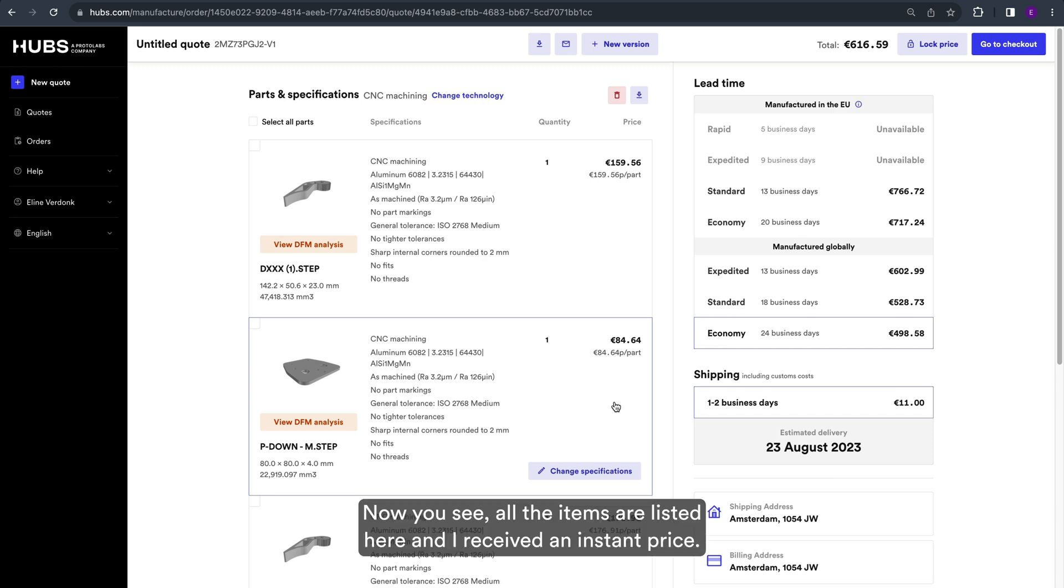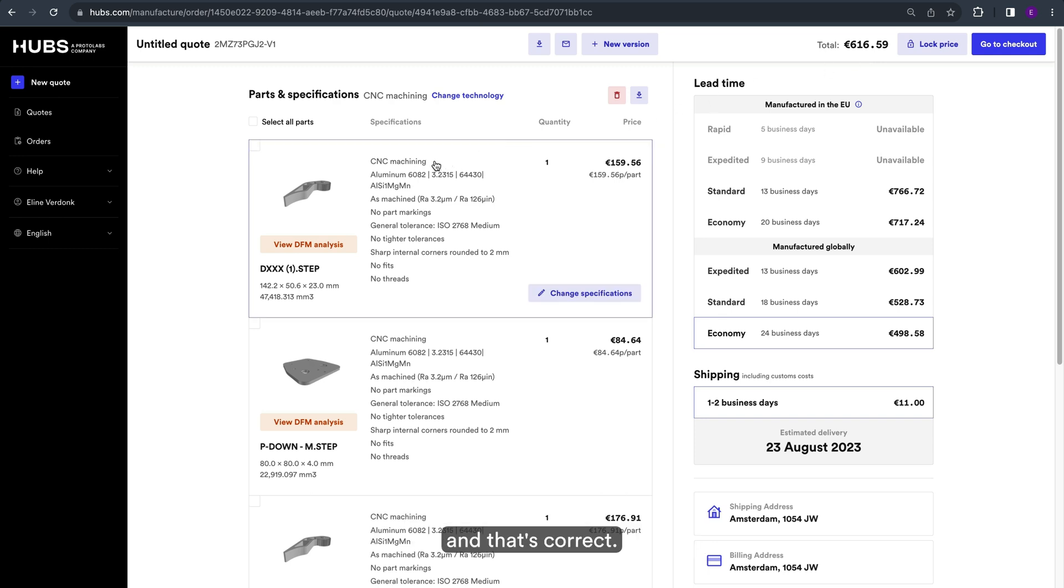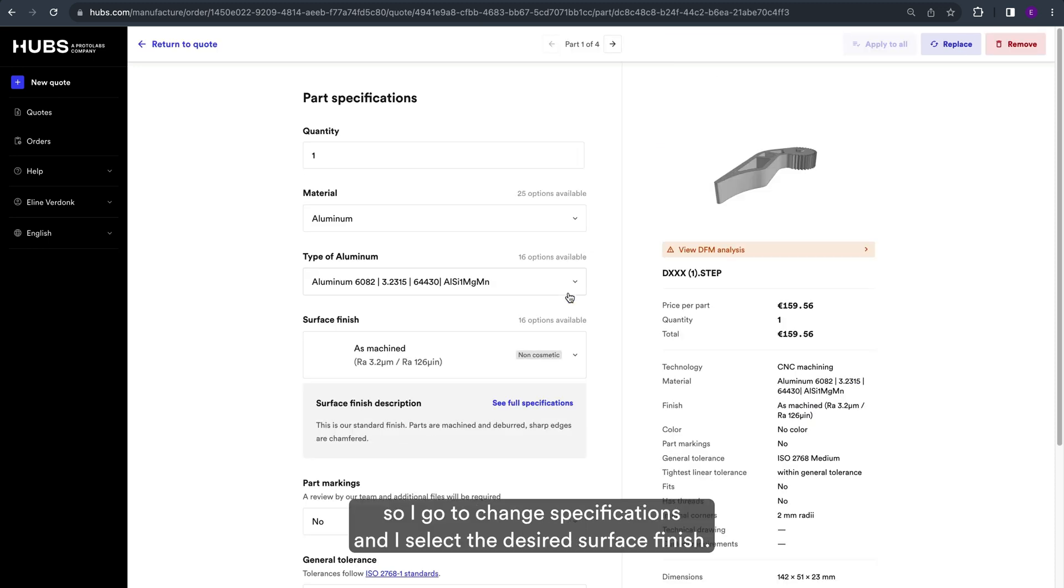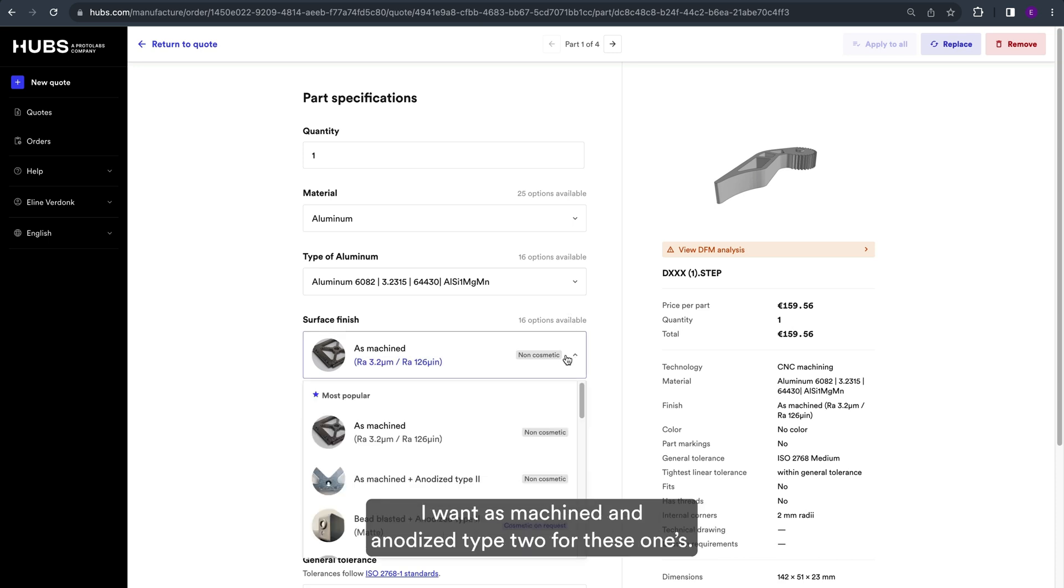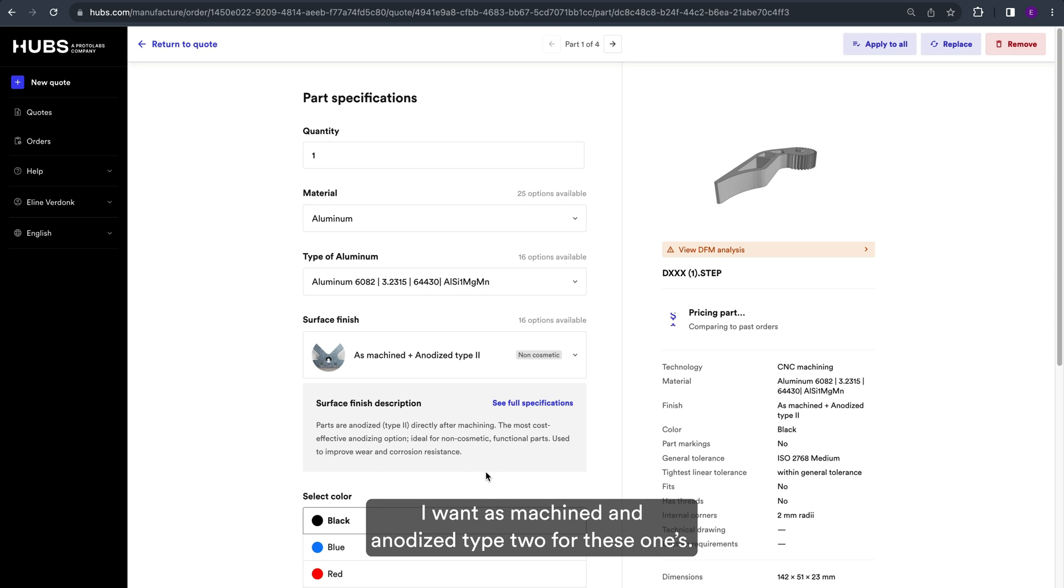Now you see all the items are listed here and I received an instant price. If we look at the specifications, we see CNC machining selected and that's correct. I want these parts anodized, so I go to change specifications and I select the desired surface finish. I want as-machined and anodized type 2 for these ones.